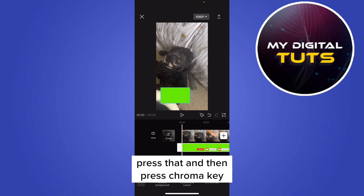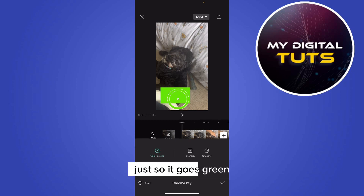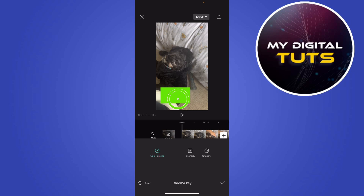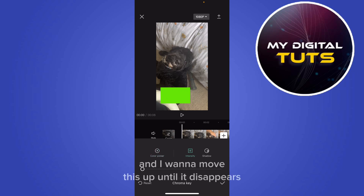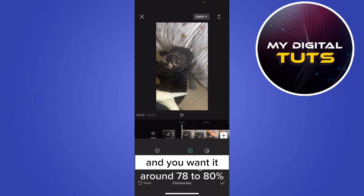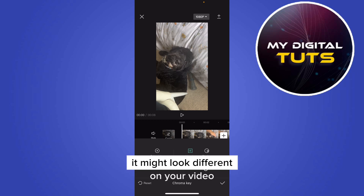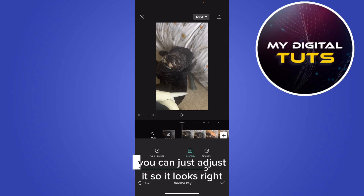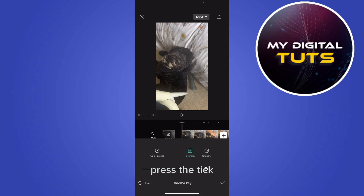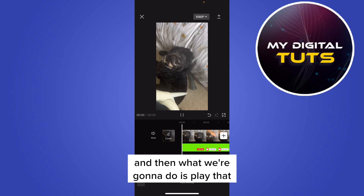In the menu below, find Cut Out, press that, then press Chroma Key. Move the selector until it goes green, then press Intensity and move it up until the green disappears — you want it around 78 to 80 percent. It might look different on your video, so just adjust it so it looks right, then press the tick.